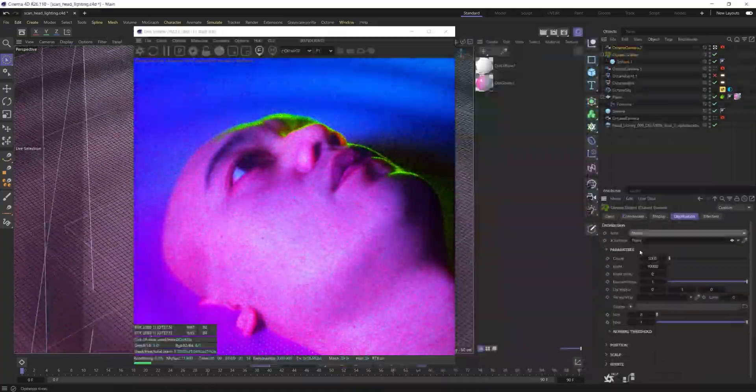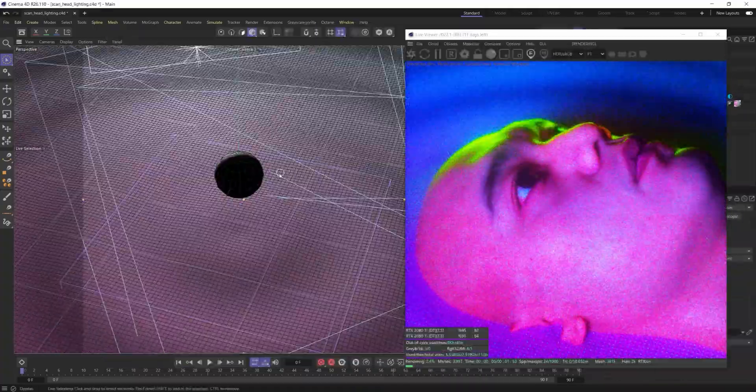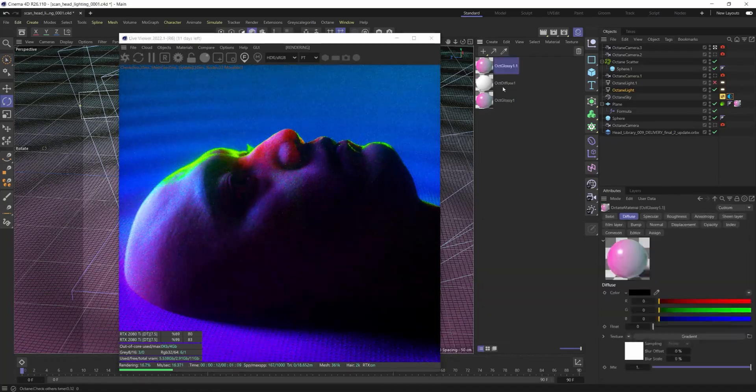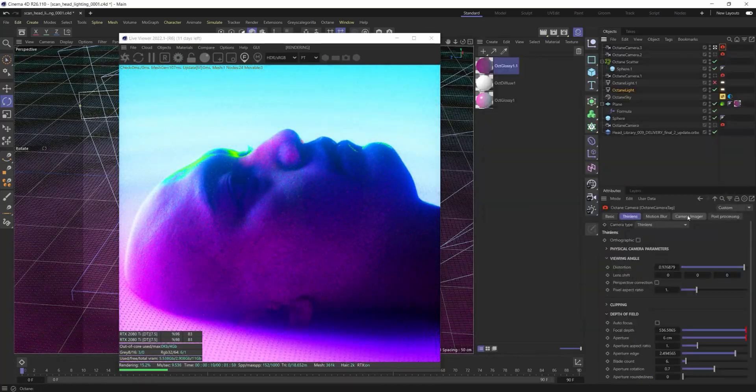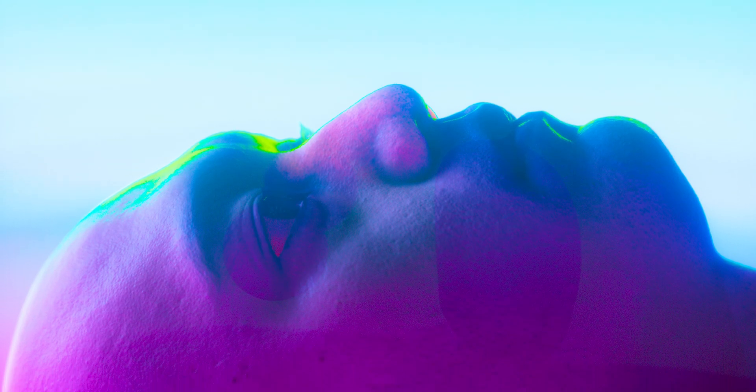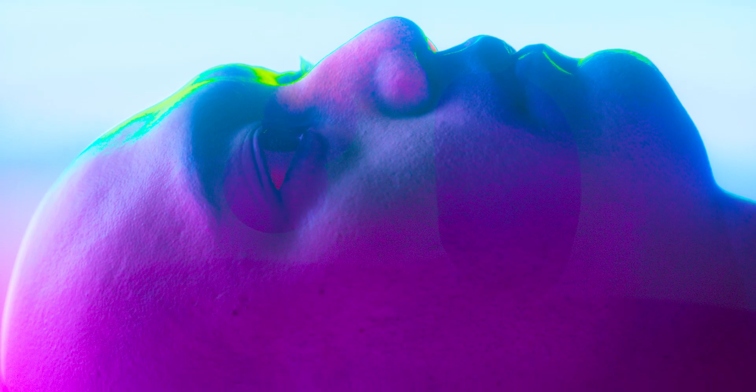And now you can see that with Octane here, I'm really just dialing in on all the lights and the coloring and the qualities there. And then here is the final render.